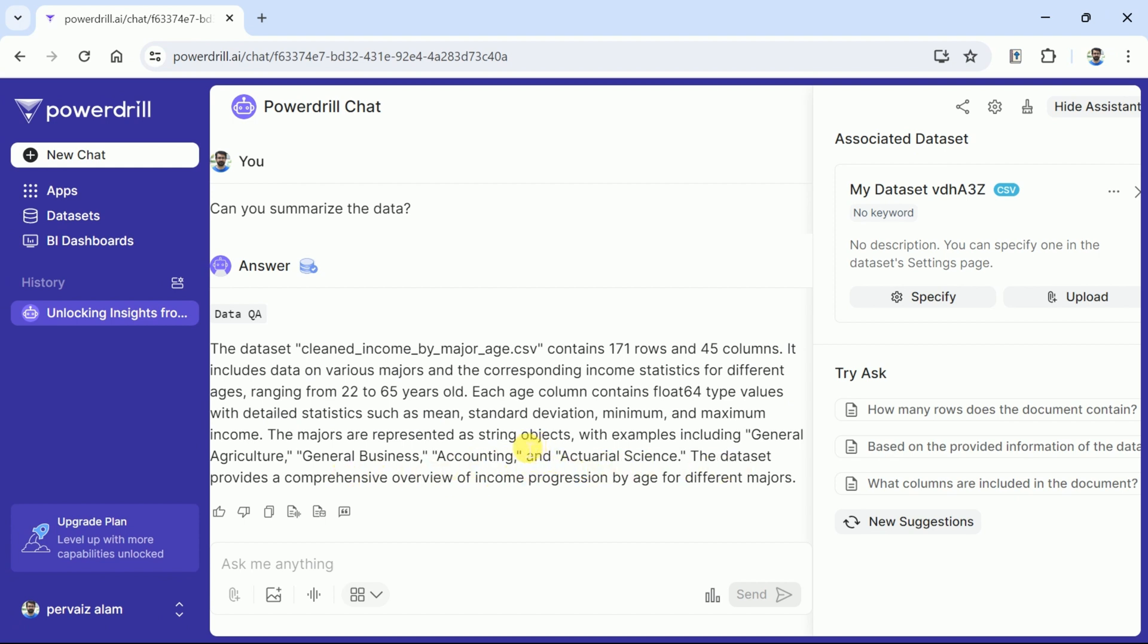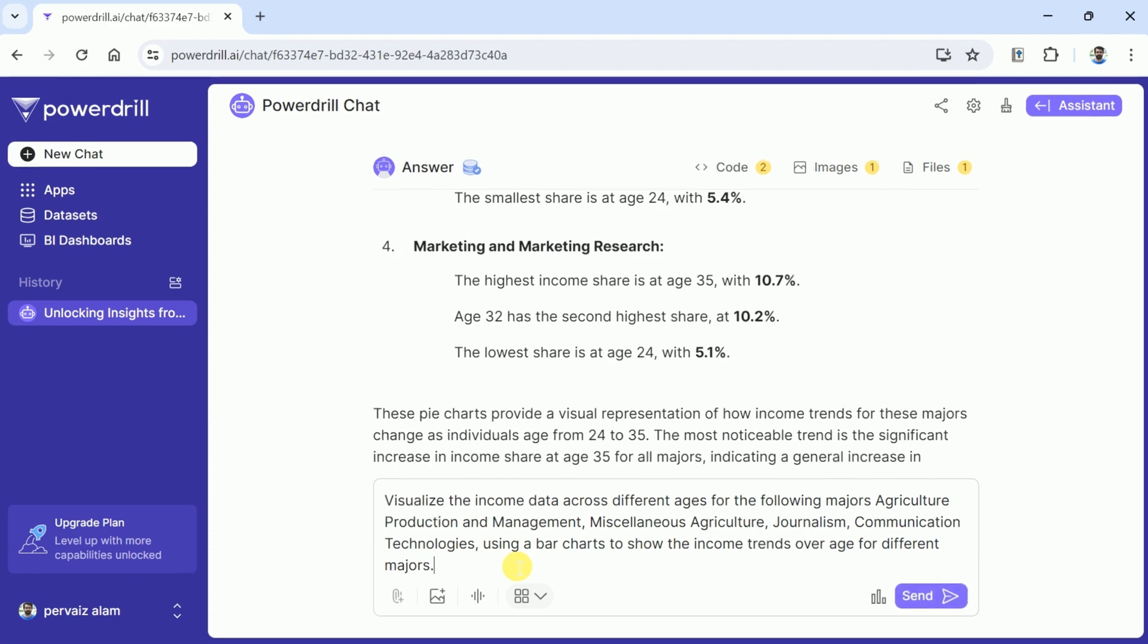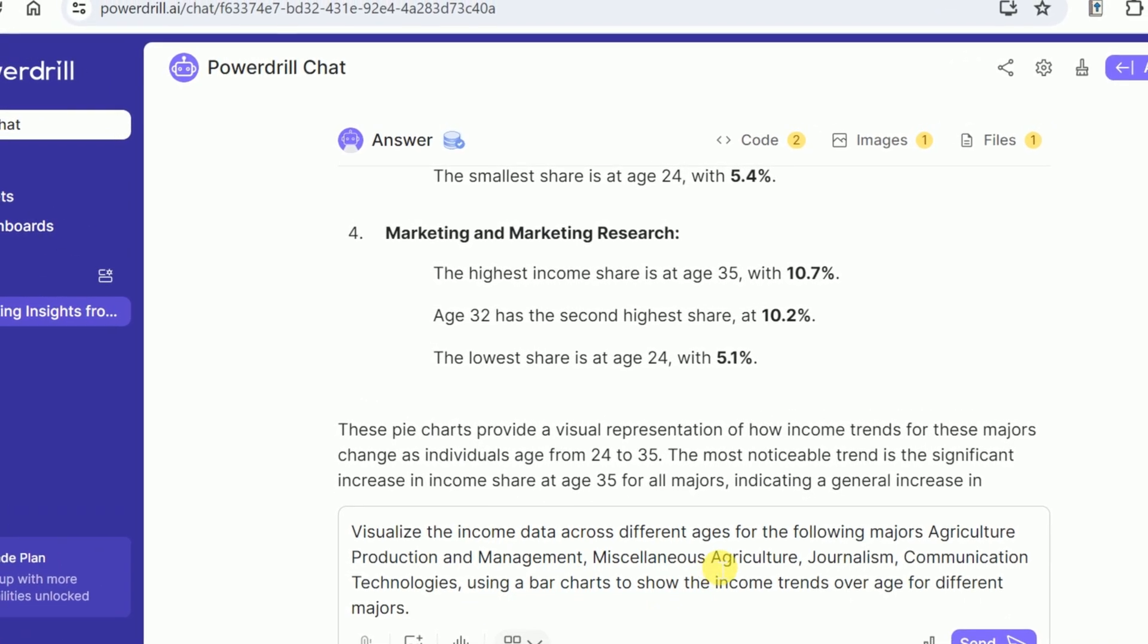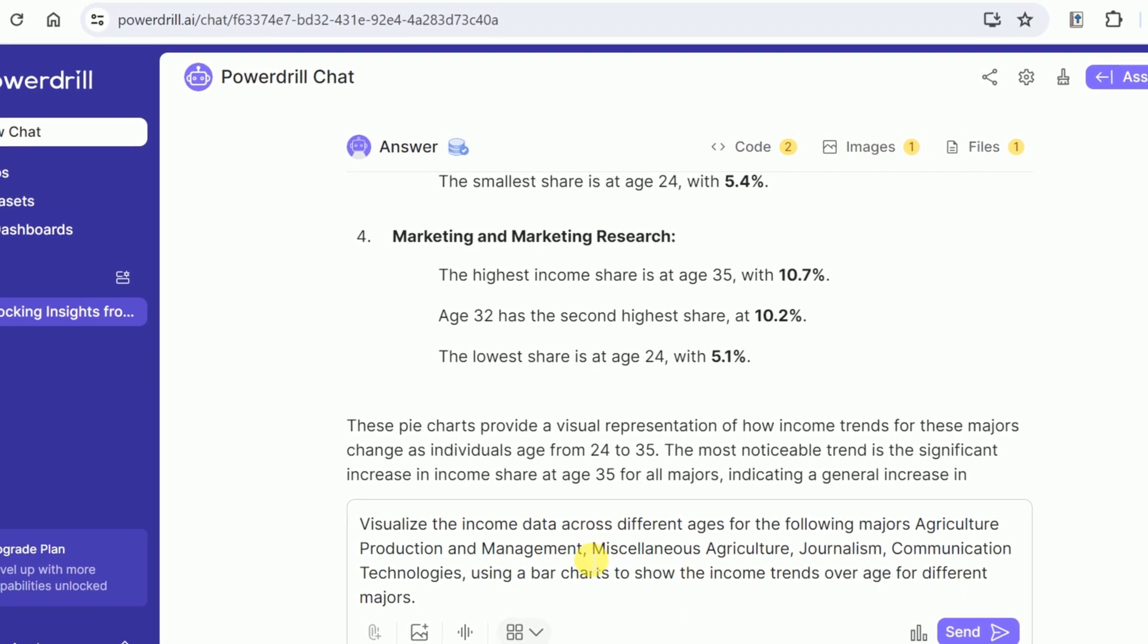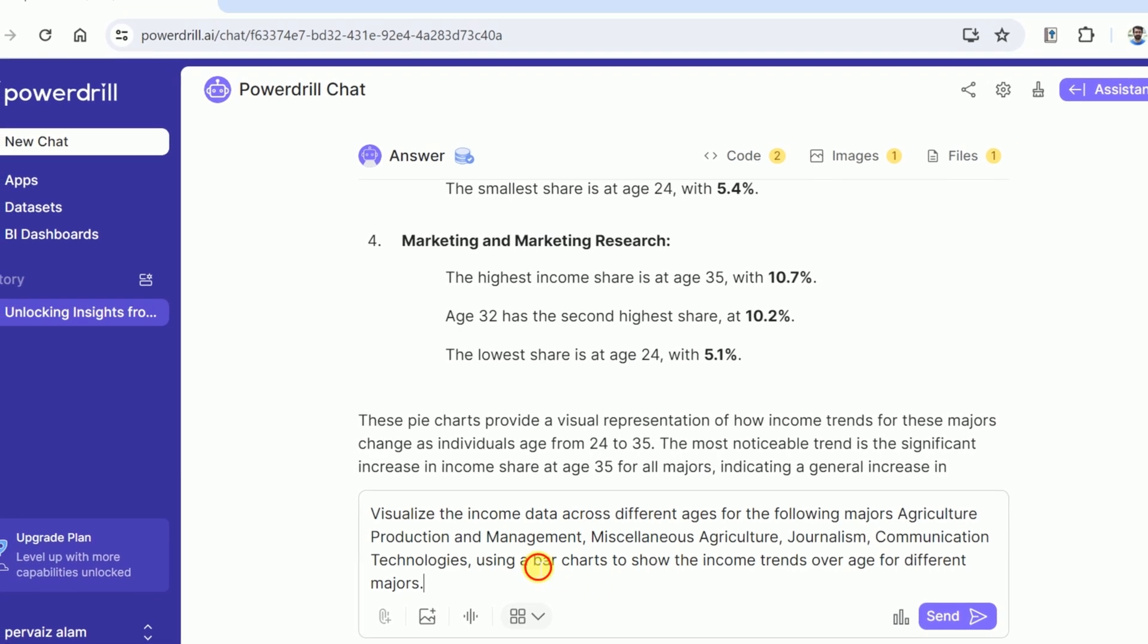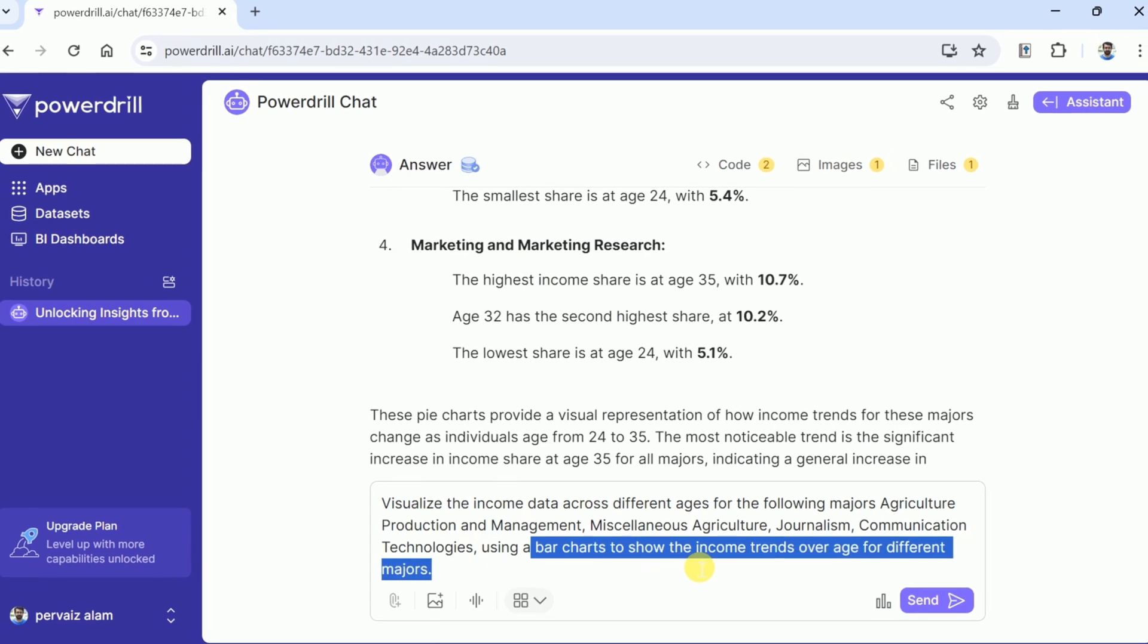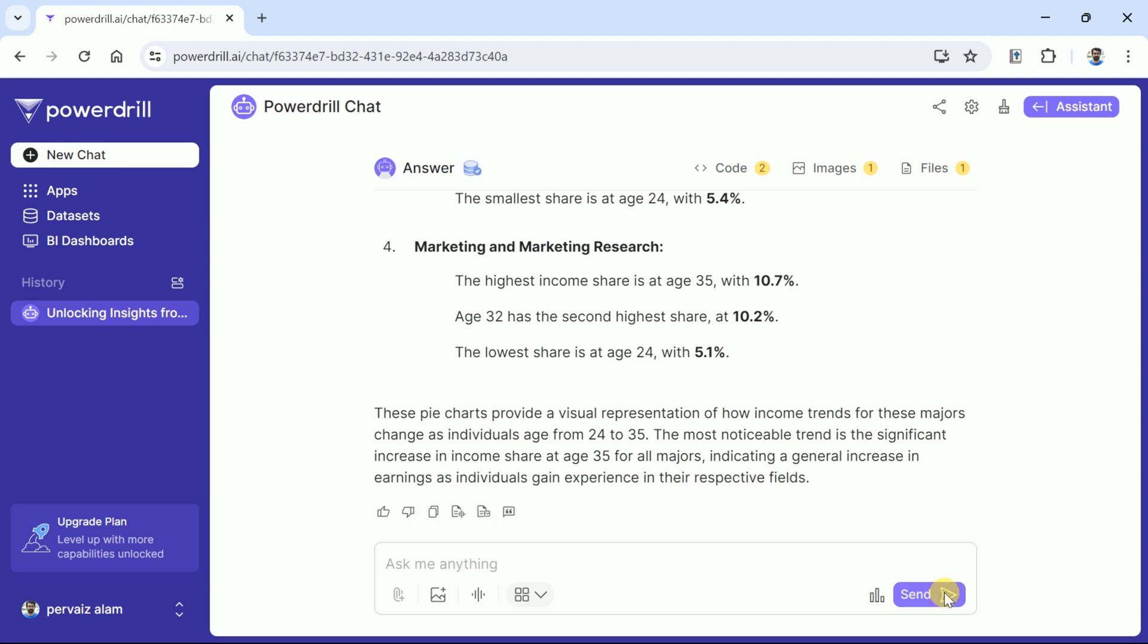In this way the PowerDrill AI can be used for data analytics. Now let's move on for further analysis. This time we are interested in visualizing the data. Let's check the potential of this AI for data visualization. Let me paste the copied prompt in the prompt bar. Here we want PowerDrill AI to visualize the income data across different ages for the following majors: agriculture production and management, miscellaneous agriculture, journalism, communication technologies using bar charts to show the income trends over age for different majors.